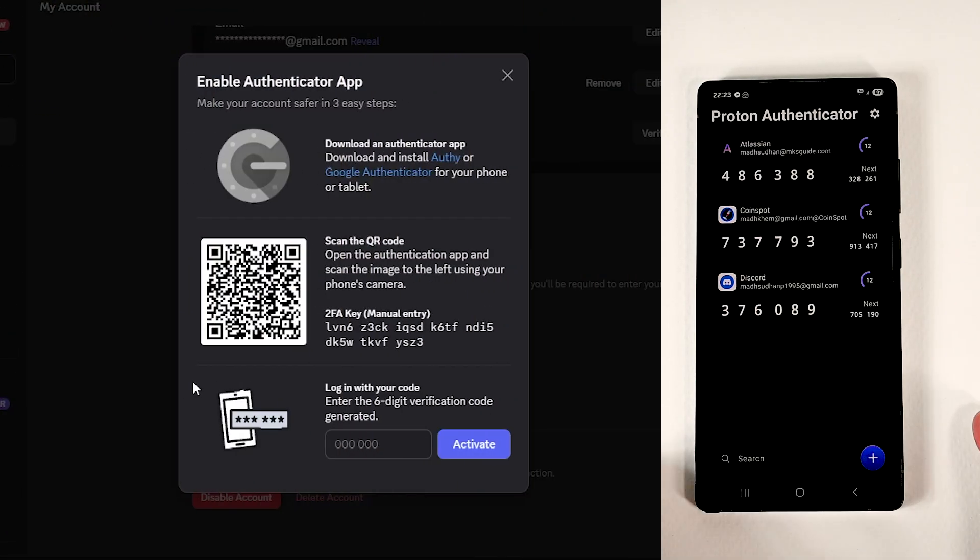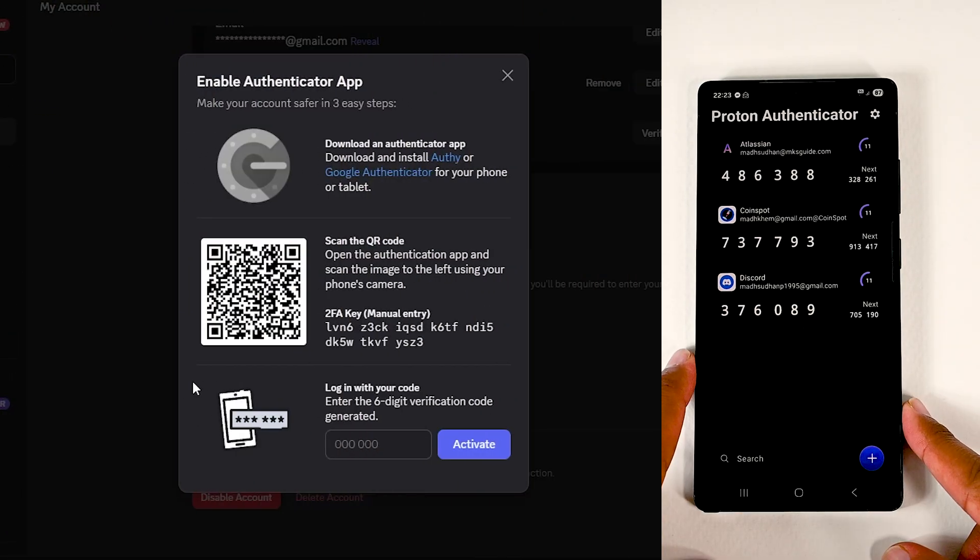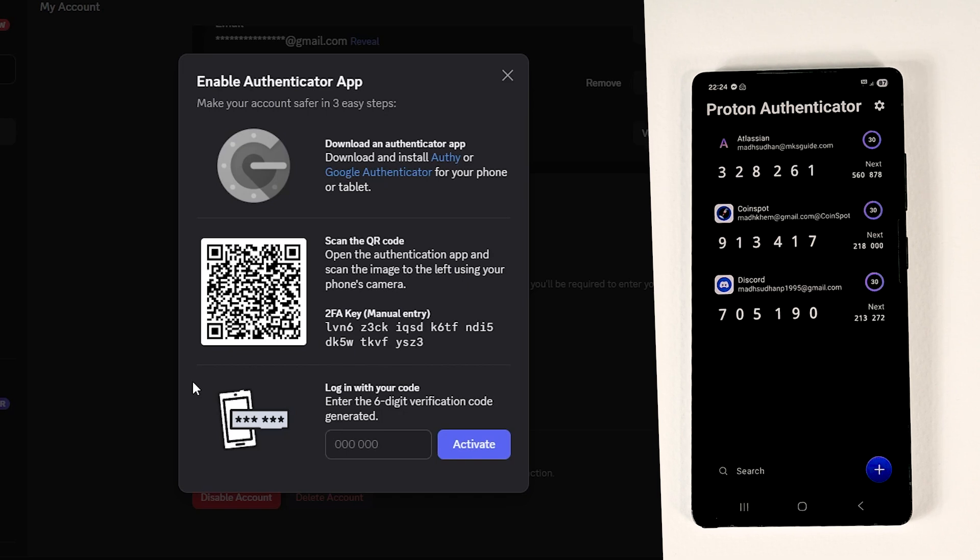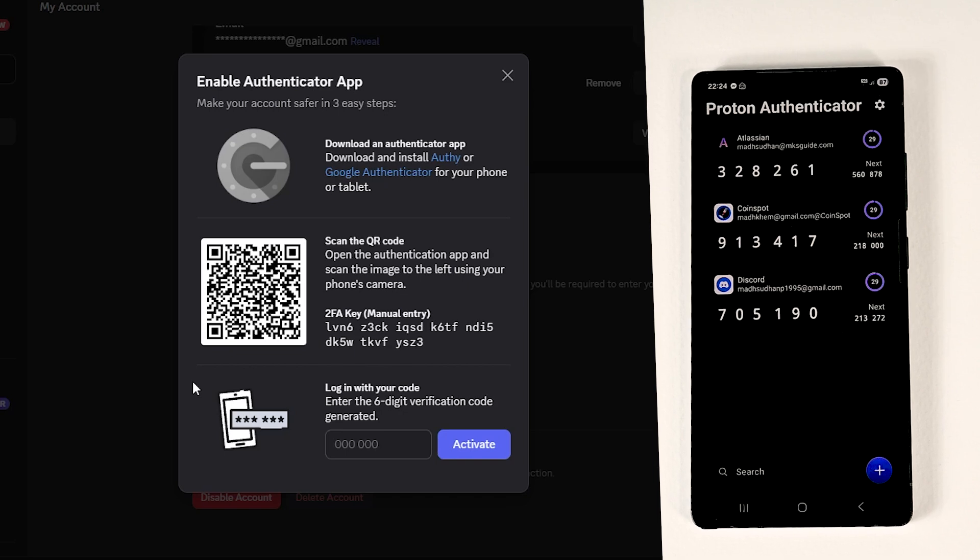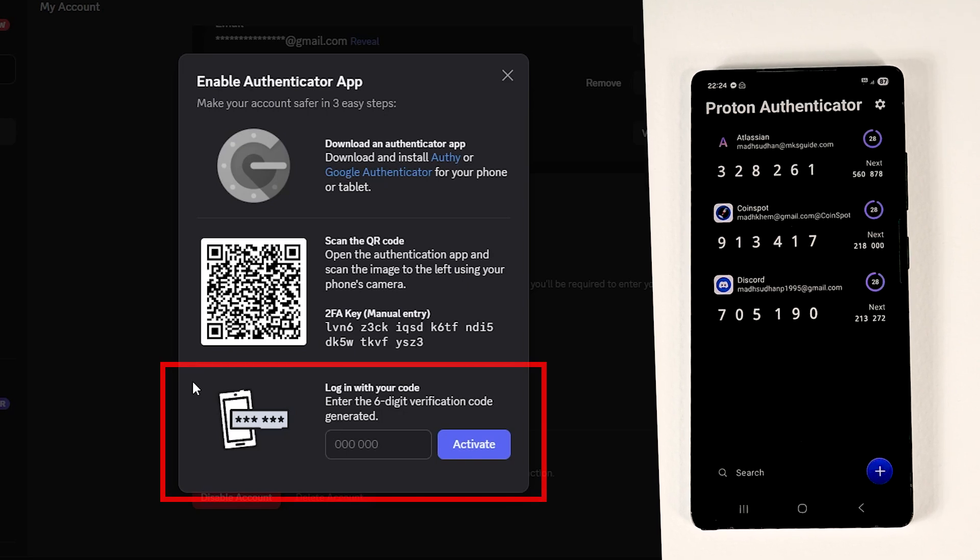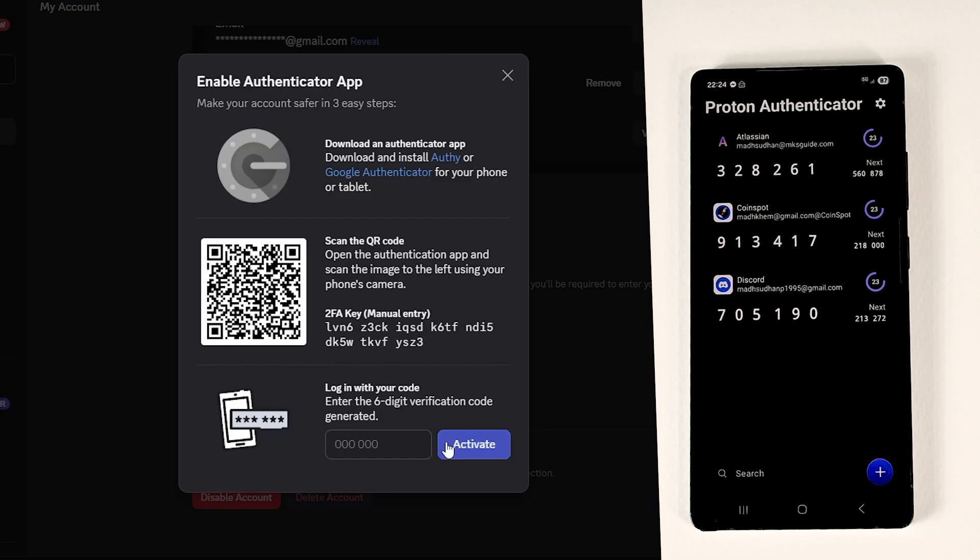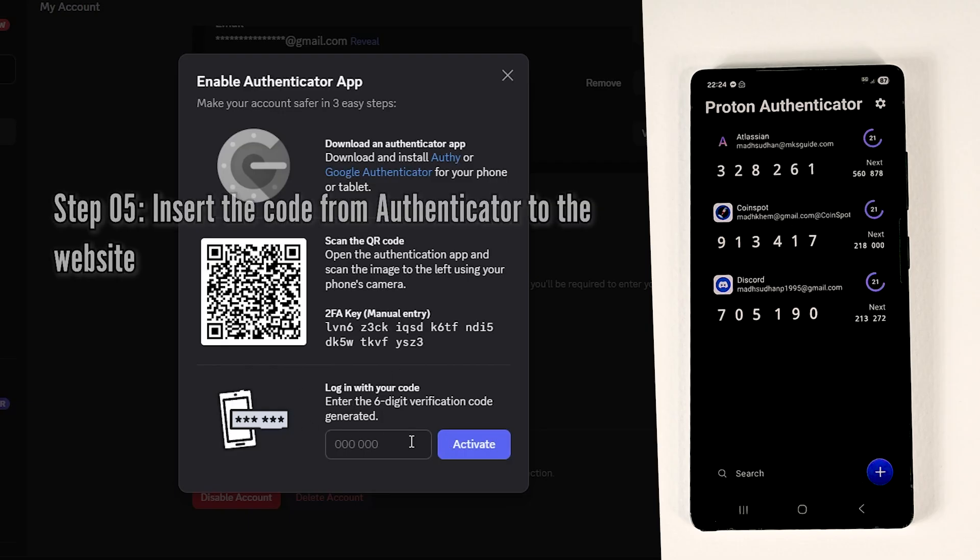Next, we need to insert whatever code is in the app on the website. There should be a field to put in that code. If not, there should be a Next button to show this field. In this option, we'll put in whatever code is in the app.